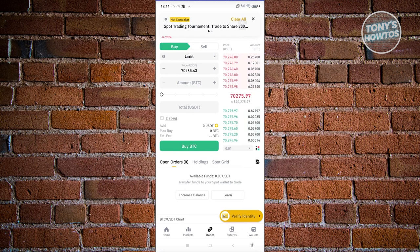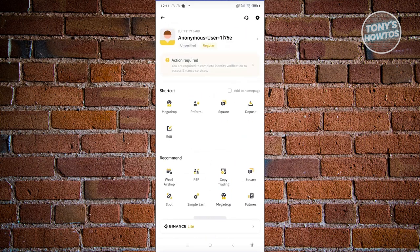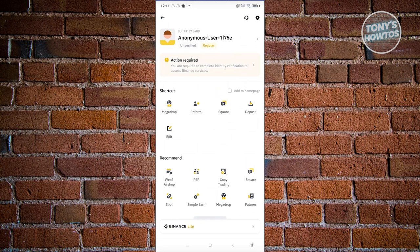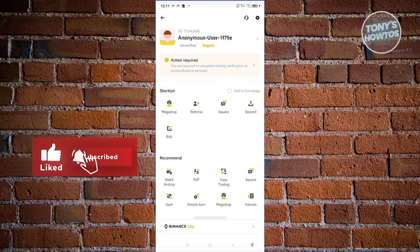So go to home at the bottom left here. And from here, what we need to do is we need to click on the Binance icon at the top left of your screen. And typically in the main menu, you should be able to see the section that says action required. So typically by clicking it, you should be able to see the verification page. Again, in some cases, you won't be able to see it.